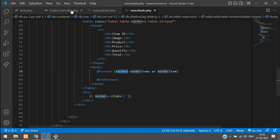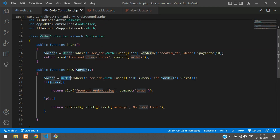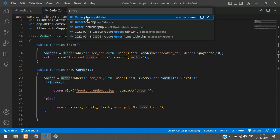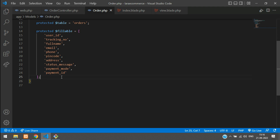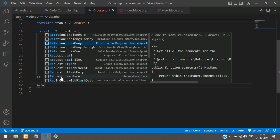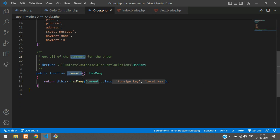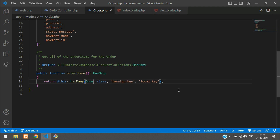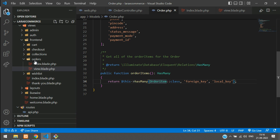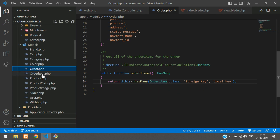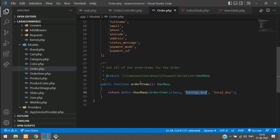Copy this and go to our order model first. Let's search for the model and create a relationship. One order has many order items — that means a hasMany relationship. Here you tell order items, and the model is the order item model. Make sure you are giving the correct model name. The foreign key is nothing but the order ID in your order item table, and from this table the primary key is your ID.